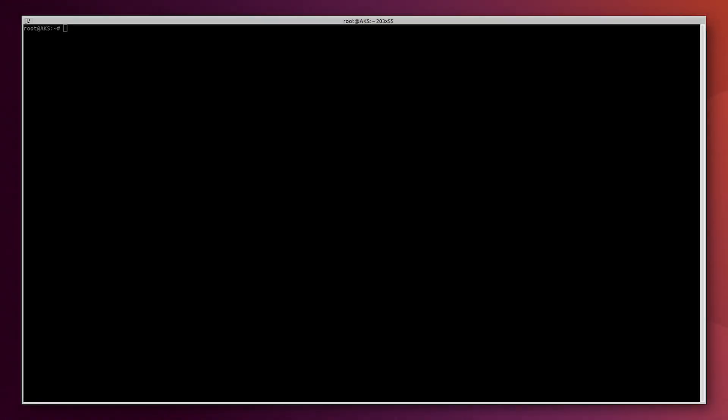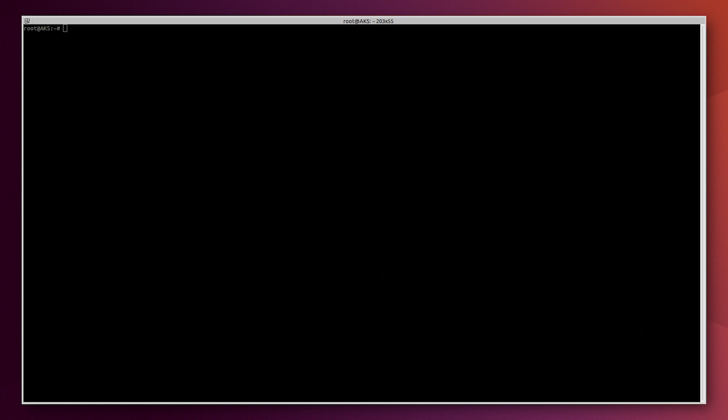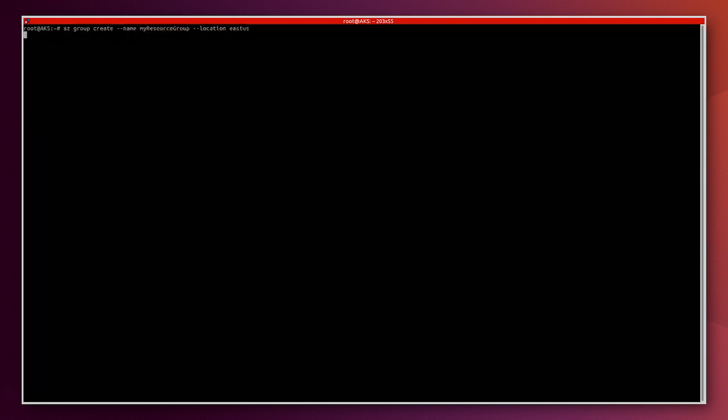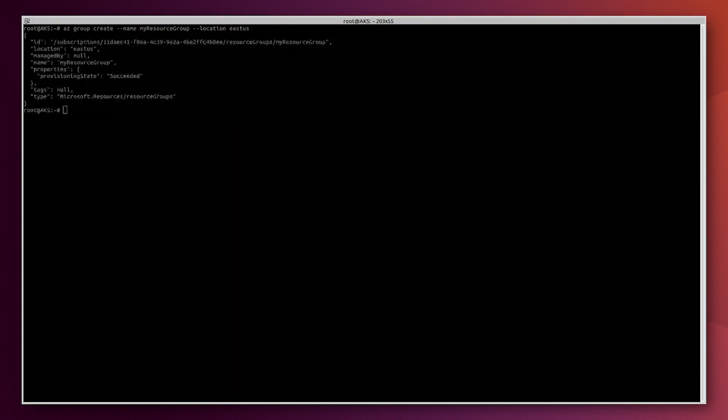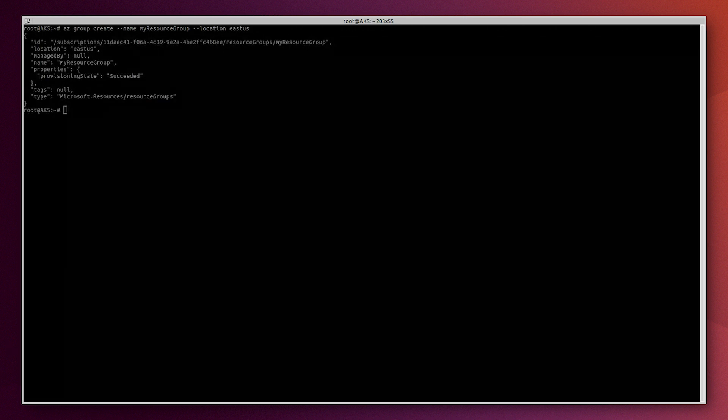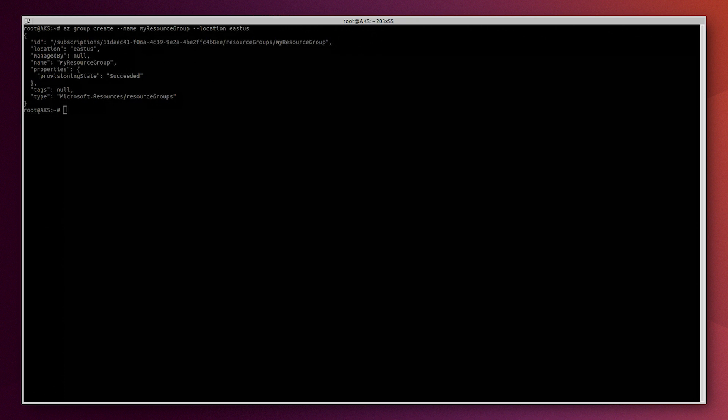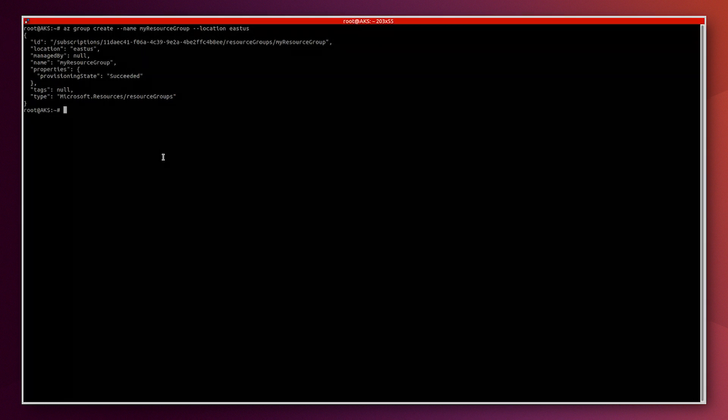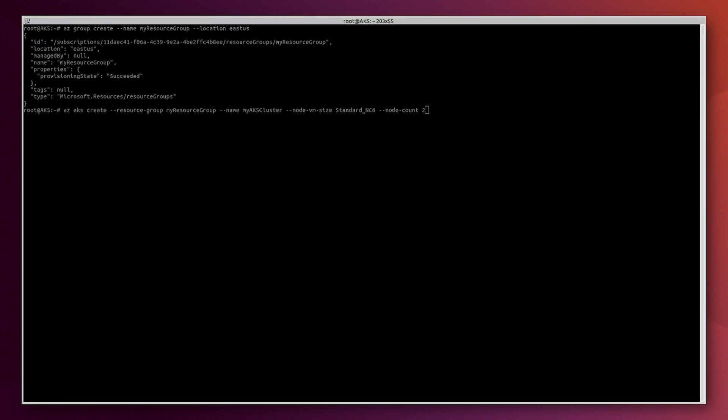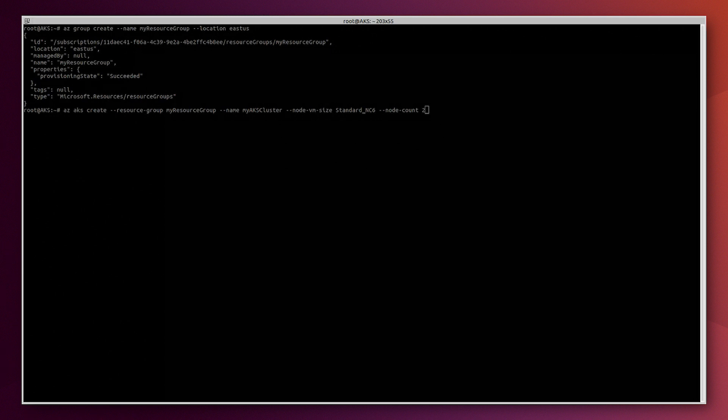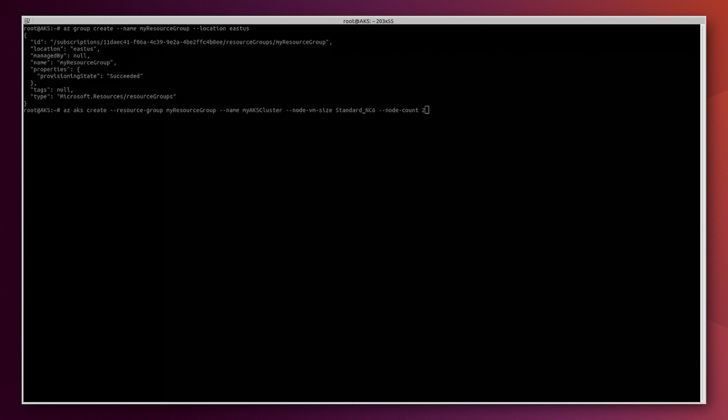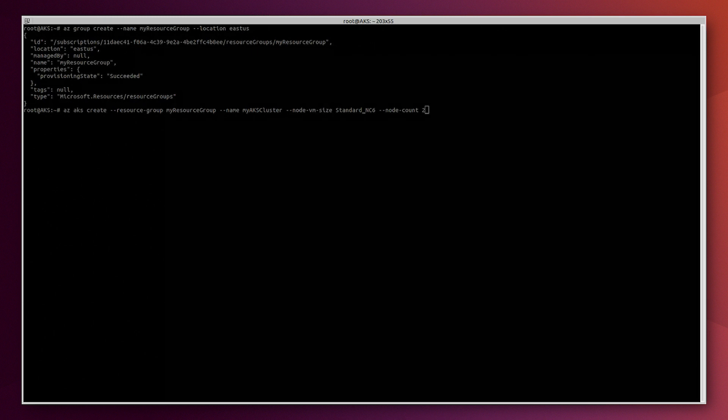First of all, let's create the AKS cluster. We will start by creating the resource group using this command. Now we can create the AKS cluster using two machines. We use the standard NC6 virtual machine type because they allow us to use Nvidia GPU cards with AKS. Now let's execute this command.